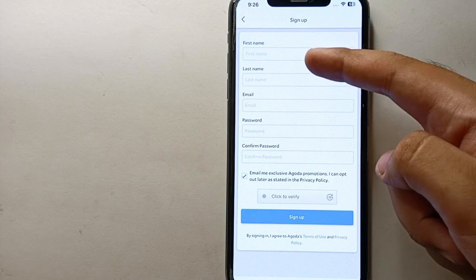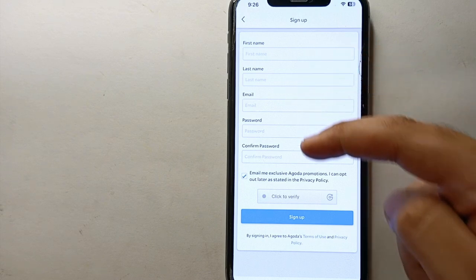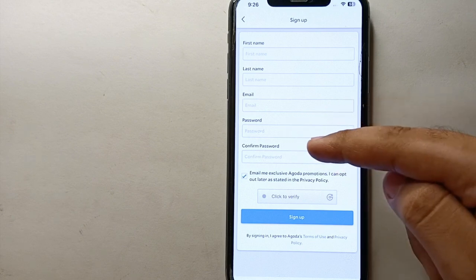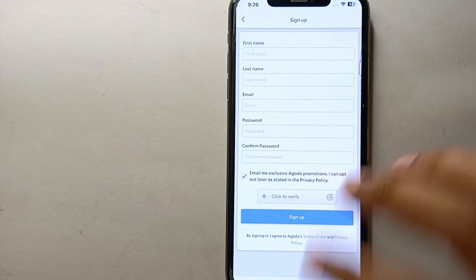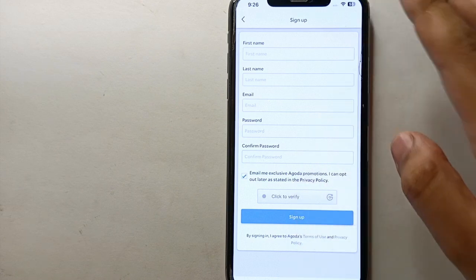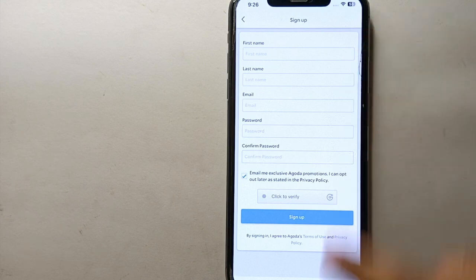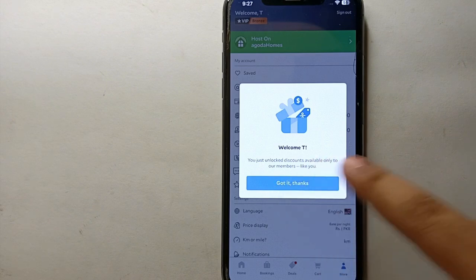Now on the sign-up screen, you have to enter your first name, then your last name, then your email address. You have to create a password and re-enter it to confirm. You may also select the email subscription option or not. After that, simply click on Sign Up and your account will be created. Make sure you enter all the information correctly because this app is professional.